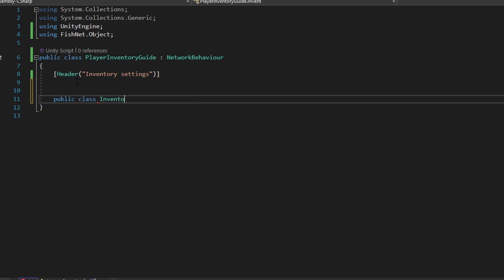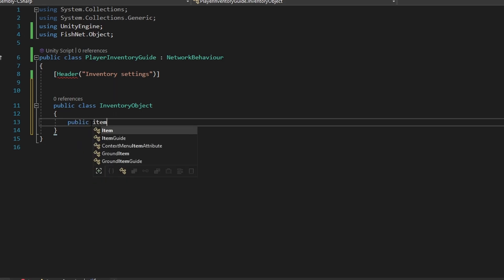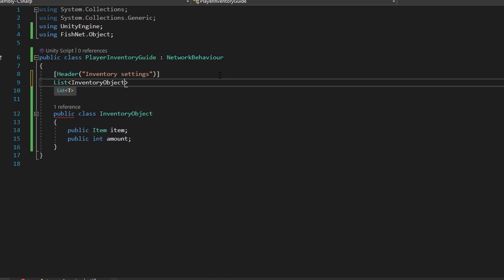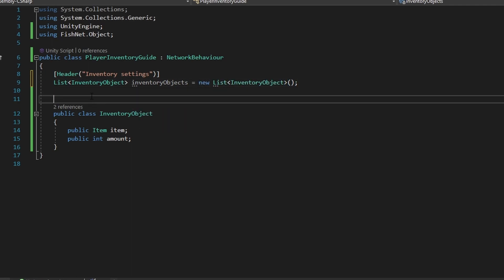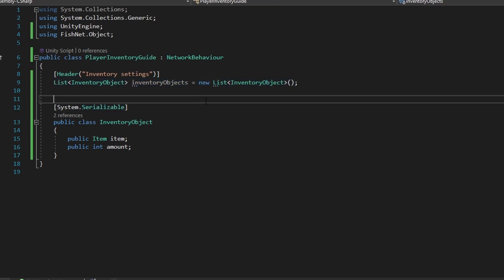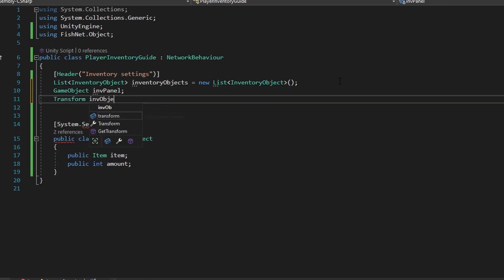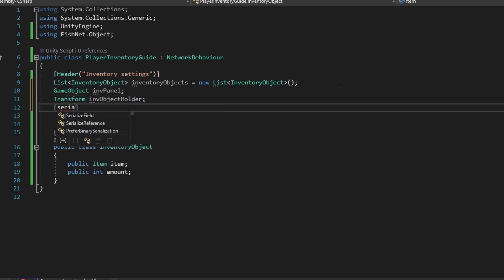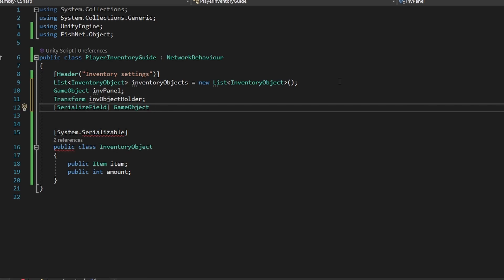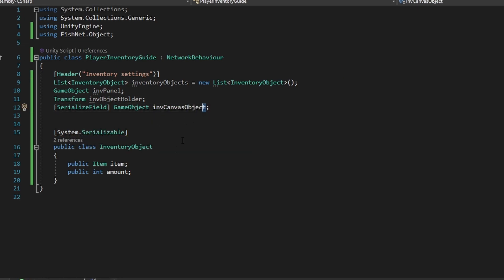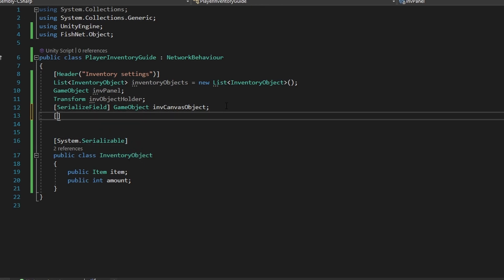Just to keep structure, I'm going to set up a header and call this the inventory settings. The way that the inventory is going to work is that we're going to have a new custom class — a public class called InventoryObject. This class is going to hold our scriptable, so I'm going to say public Item item, and we're going to have an amount to keep track of. Then we're going to make a list of InventoryObjects. If we do System.Serializable, we can see this custom list in the inspector. We also want the inventory objects holder as a transform, and a reference to the buttons that we want to spawn as inventory canvas objects. And then let's set a button to open up our inventory — I'm going to call this inventoryButton and set it to KeyCode.Tab.